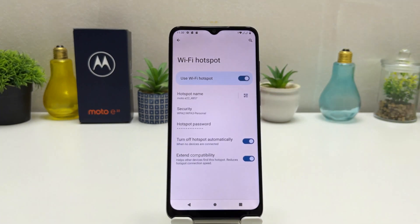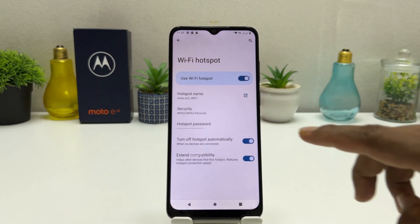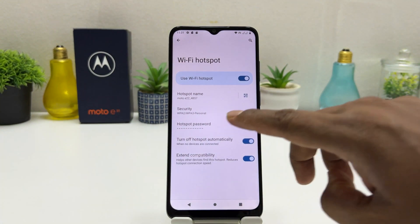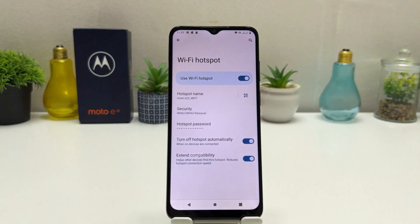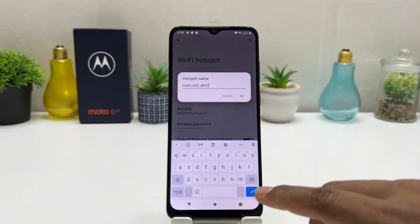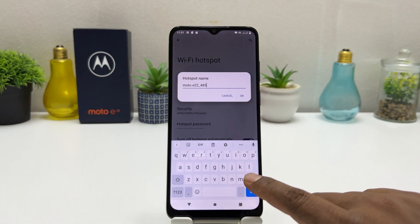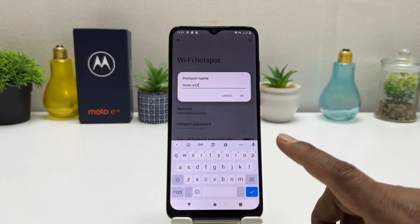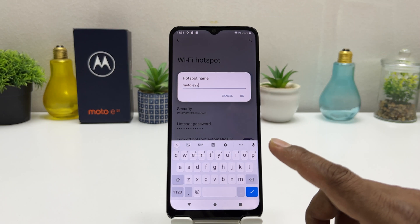So we're going to turn on this Wi-Fi Hotspot. This is our hotspot name and this is the password. If you want to change the Wi-Fi hotspot name you can easily change it right here and type whatever name you want.